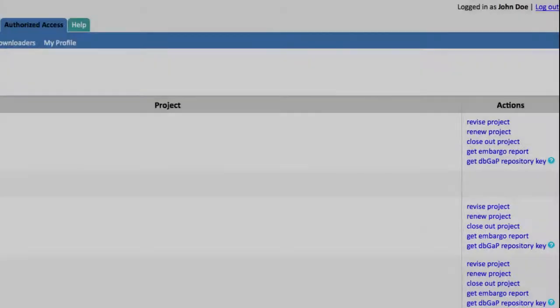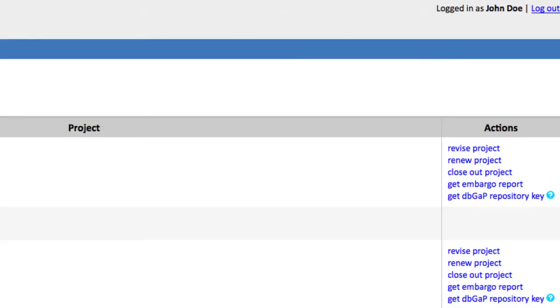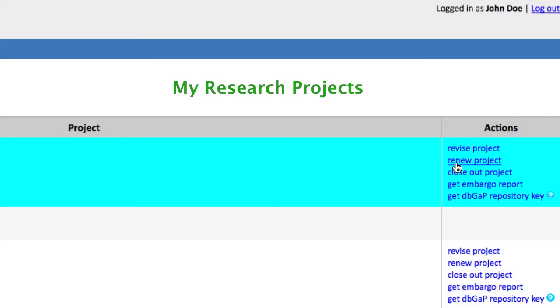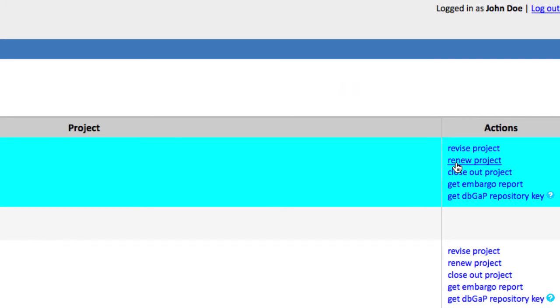I'll begin already logged in, and under the Actions column on the My Projects page, locate the project needing renewal and click the link Renew Project.